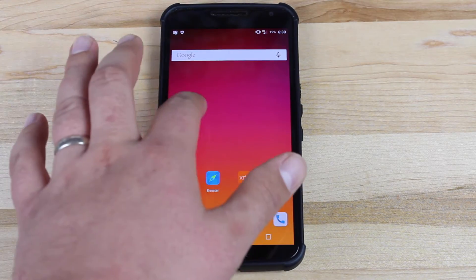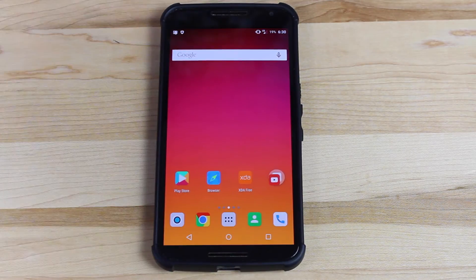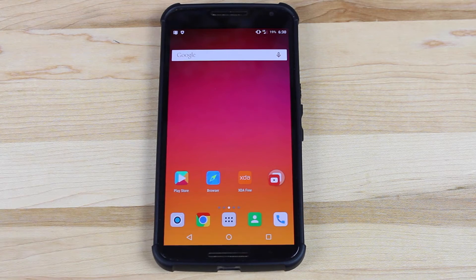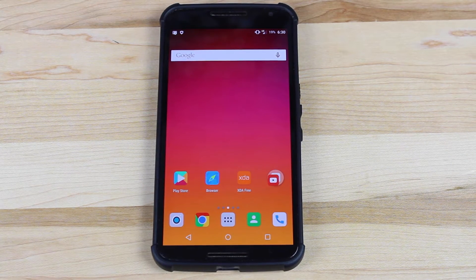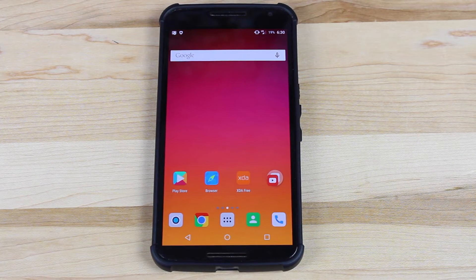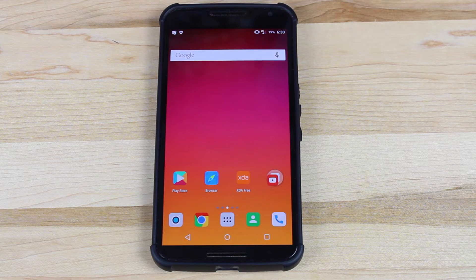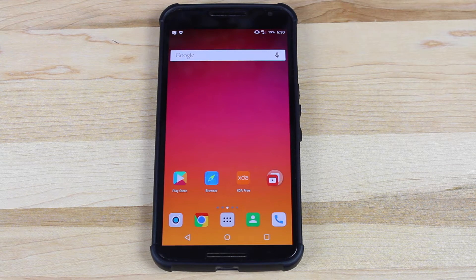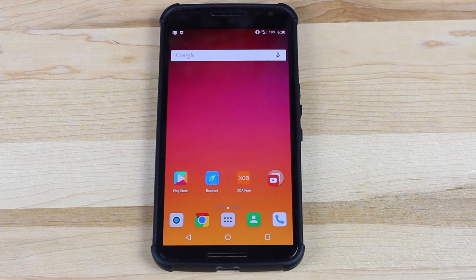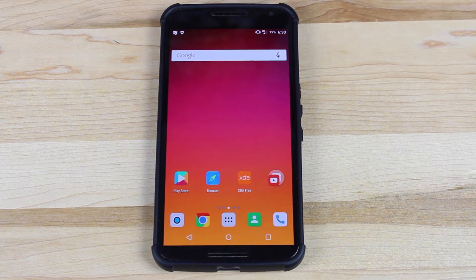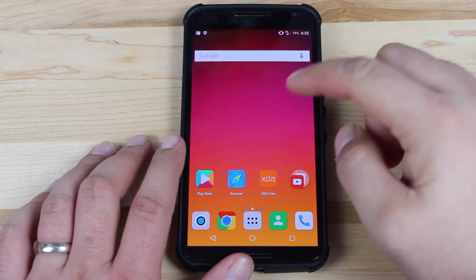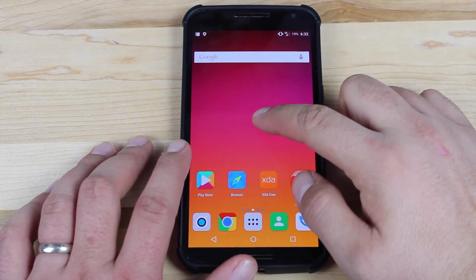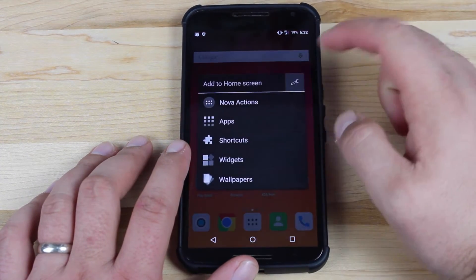The way that I have achieved this transition animation is simply by downloading a custom launcher. There are a lot of custom launchers out there that will allow you to add a custom transition animation. The Nova Launcher happens to be one of my favorites. So if we open up the Nova Launcher settings...